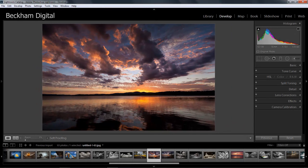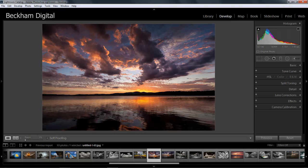The second core function is the develop module which I've got open here. That allows us to edit our images in their raw state and as I've said earlier it keeps that editing non-destructive all of the time.